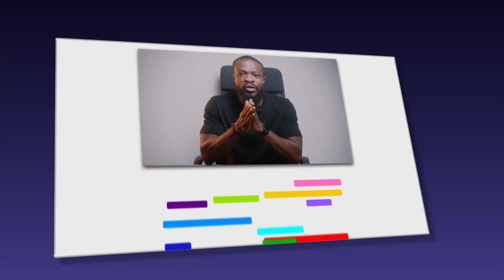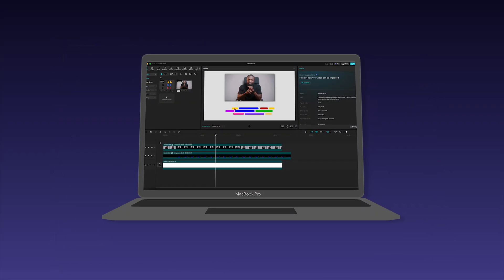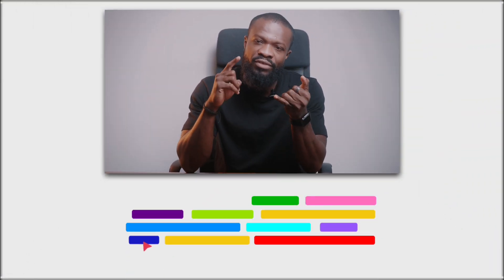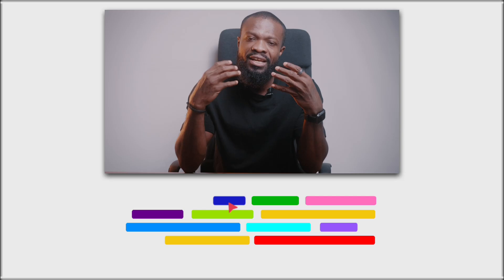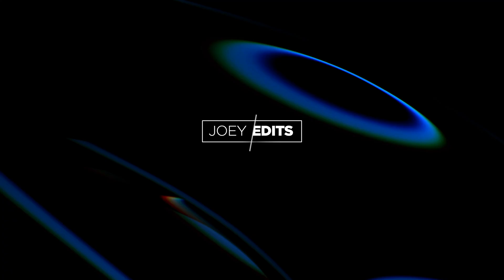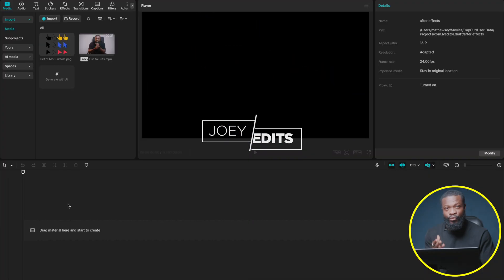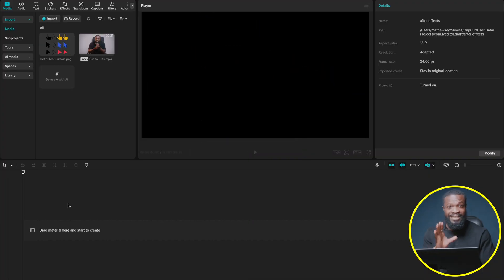In today's video we're going to learn how to do this After Effects edit style in CapCut PC. Let's get started — we already have our previous settings done.